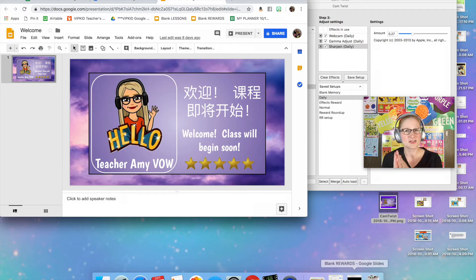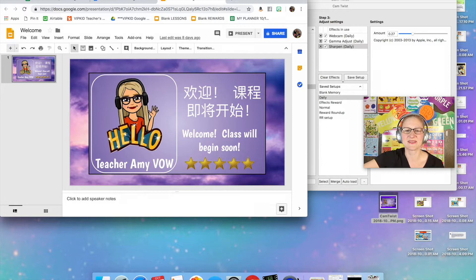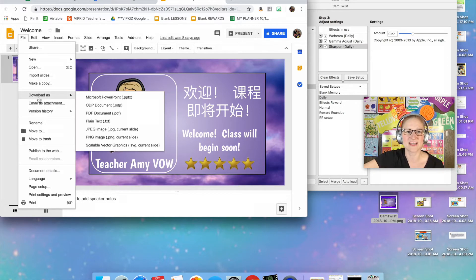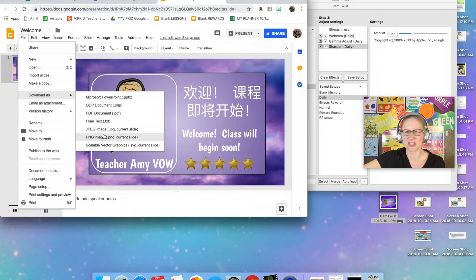That's another tutorial for another time, but since this one is already completed, what I'm going to do is just go up to File and go to Download As and you can choose either a JPEG or a PNG, it doesn't matter, either one is fine.